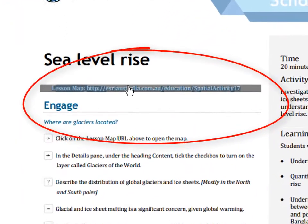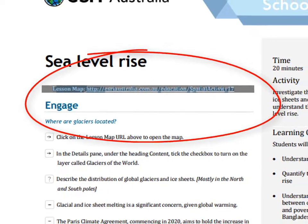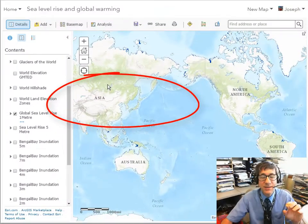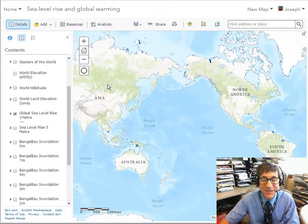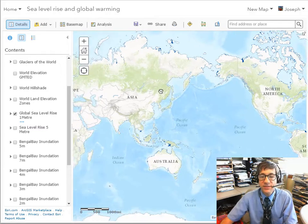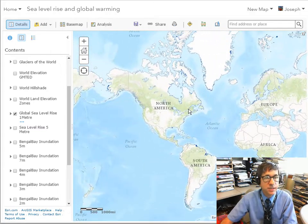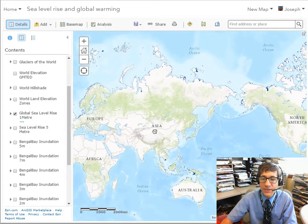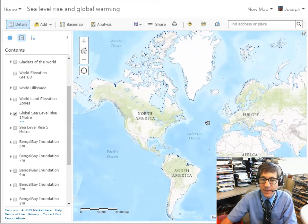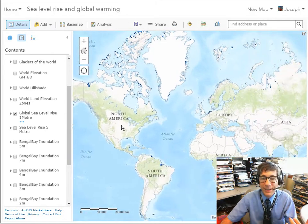If you click on this link inside the lesson, you will see this map with a variety of different layers inside of it, and this is in ArcGIS Online. It's a seamless map of the world — as I pan to the west, you can see that eventually I get back to my starting point.